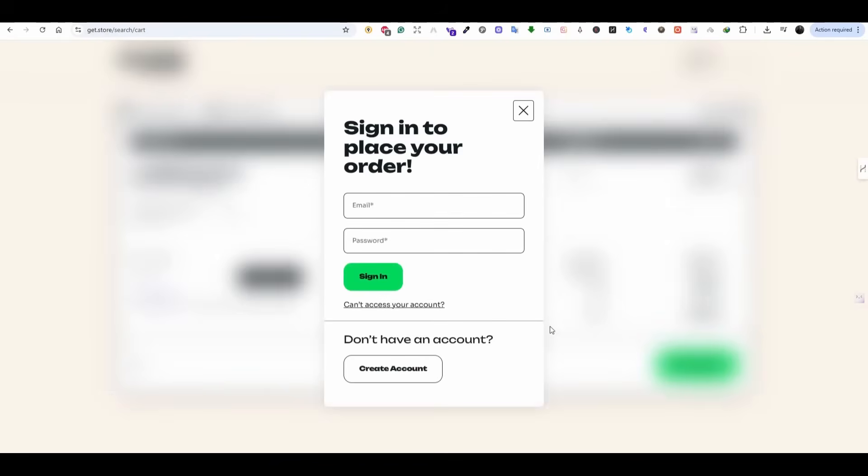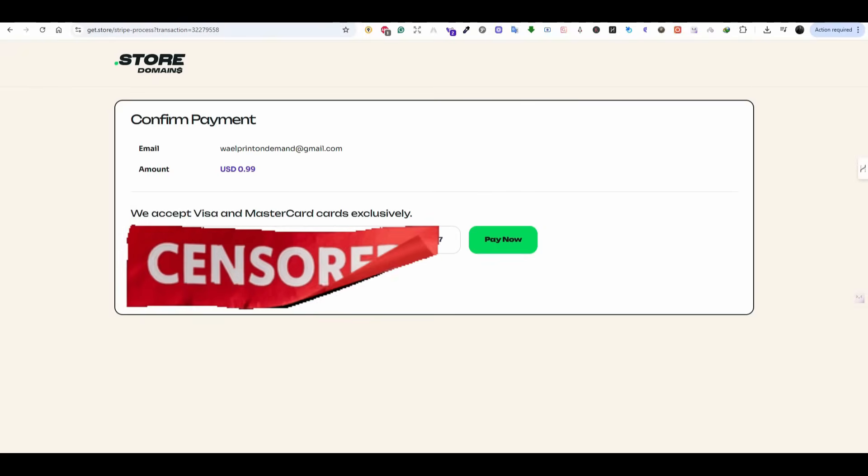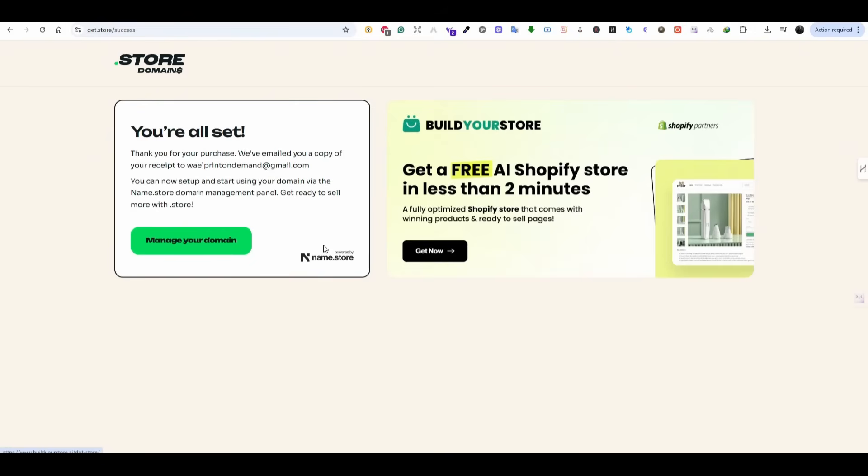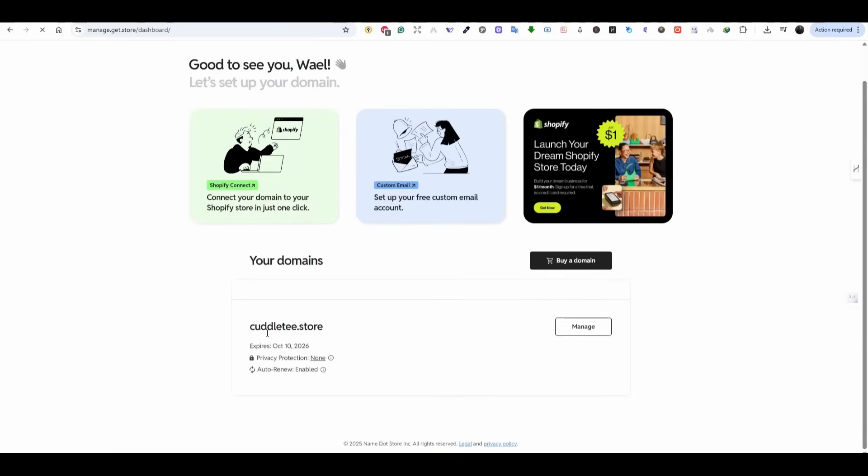This will take you to the sign in menu. Just create an account on get.store. So just create your account and then press on the pay online button, add your credit card details and press on pay now. And once the payment is completed, you will get to see this screen. Press on the manage button and you can see that the domain is now in my account. Press on manage to edit the settings. But this is going to be configured later throughout the video.